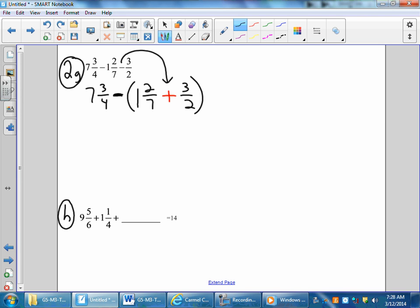I'm going to find a common denominator for 7 and 2. You have denominators of 7 and 2. If I made a list, the common denominator would be 14. So the common denominator will be 14.